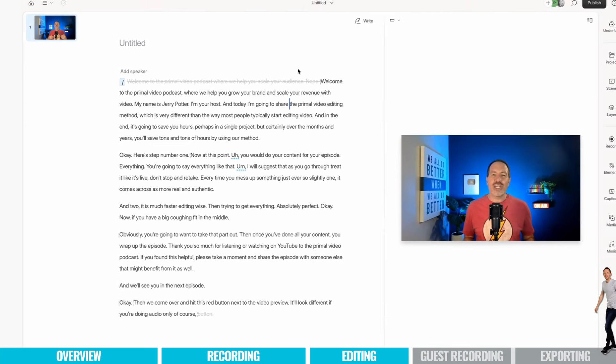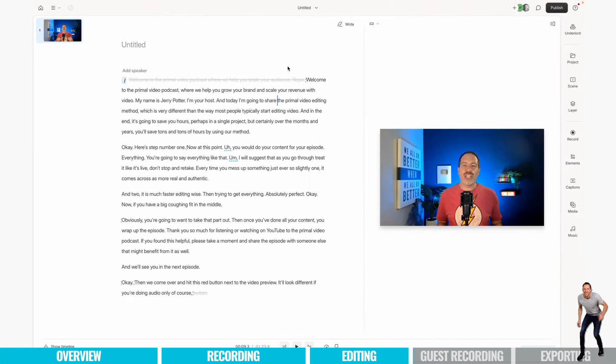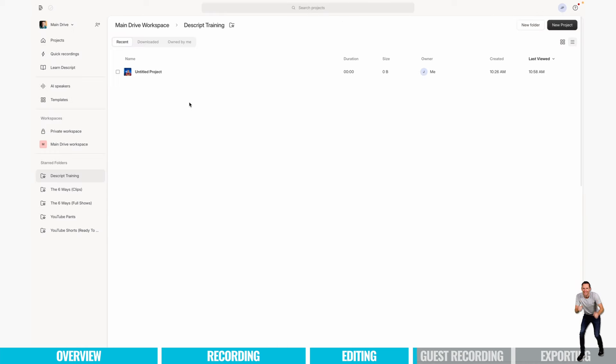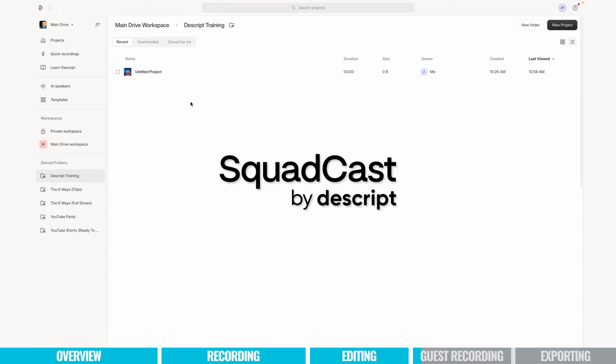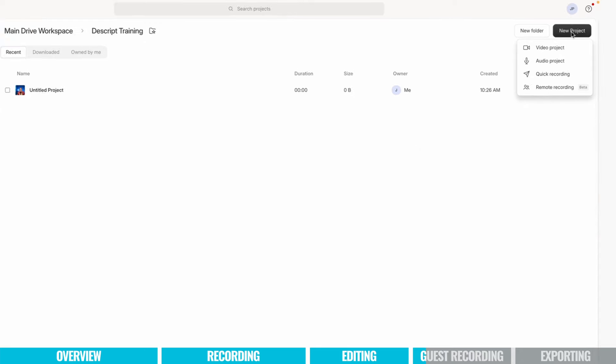So that's how you do it if you were doing a solo episode, but let me show you really quick how you would do it with guests. And in Descript, they have another tool called Squadcast, which is a company that they bought, which is specifically for recording guests.